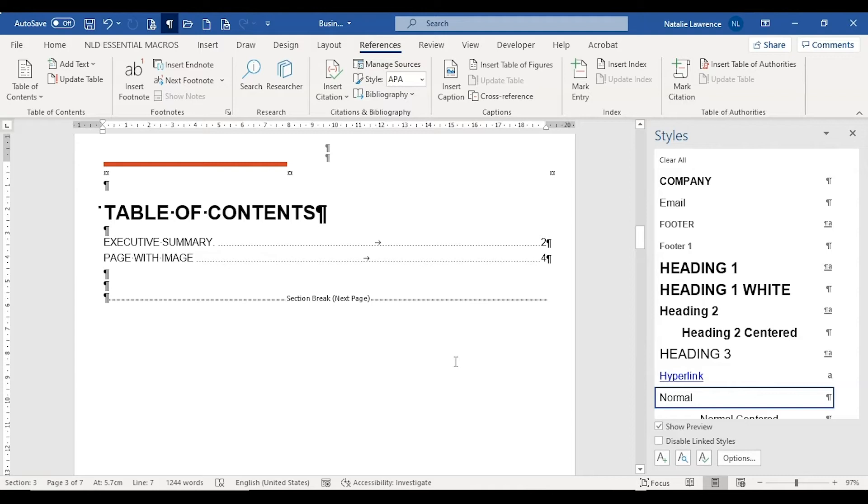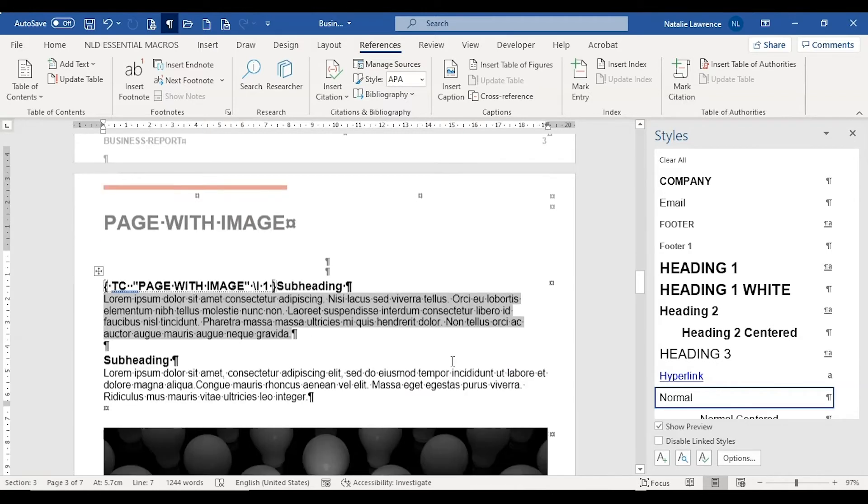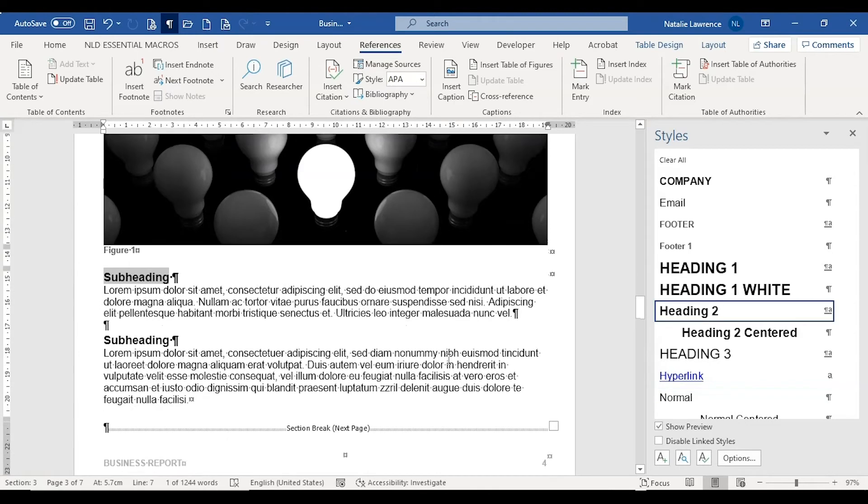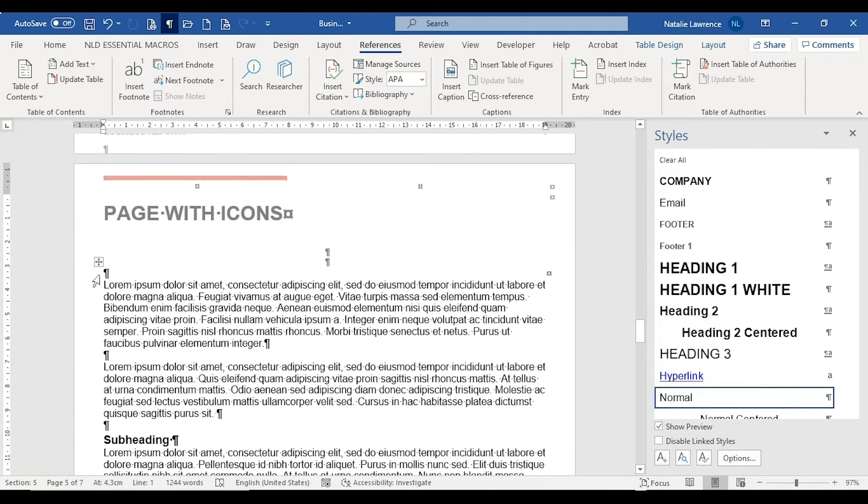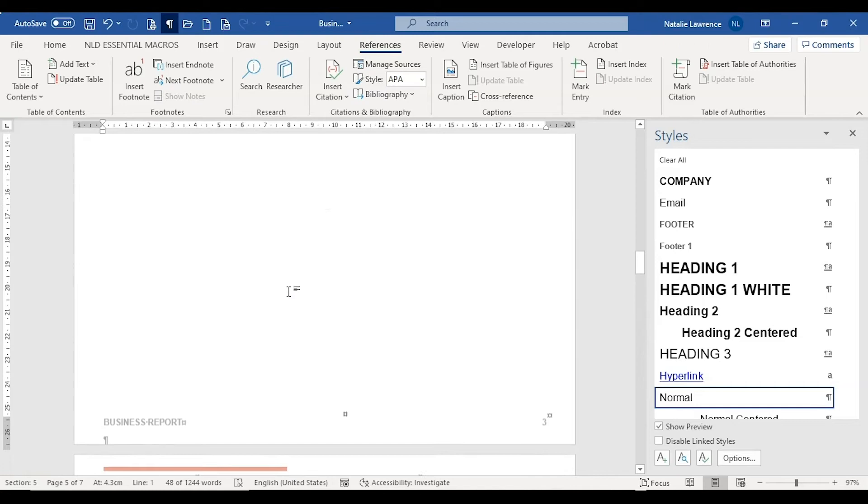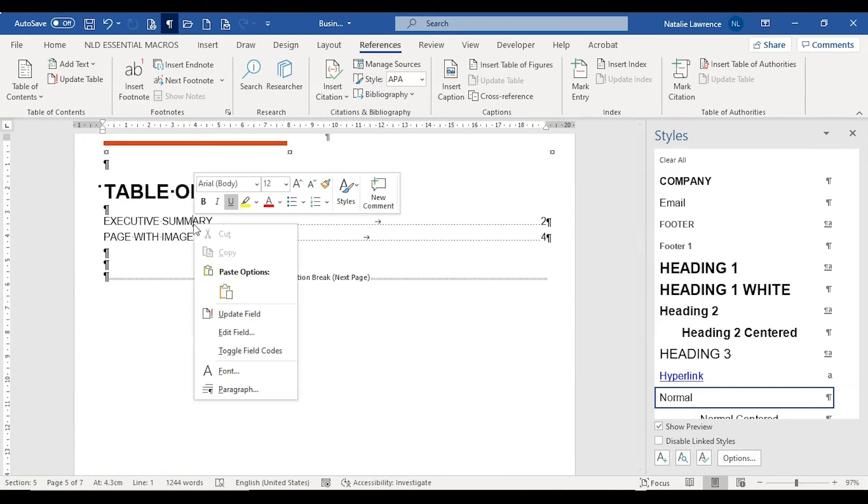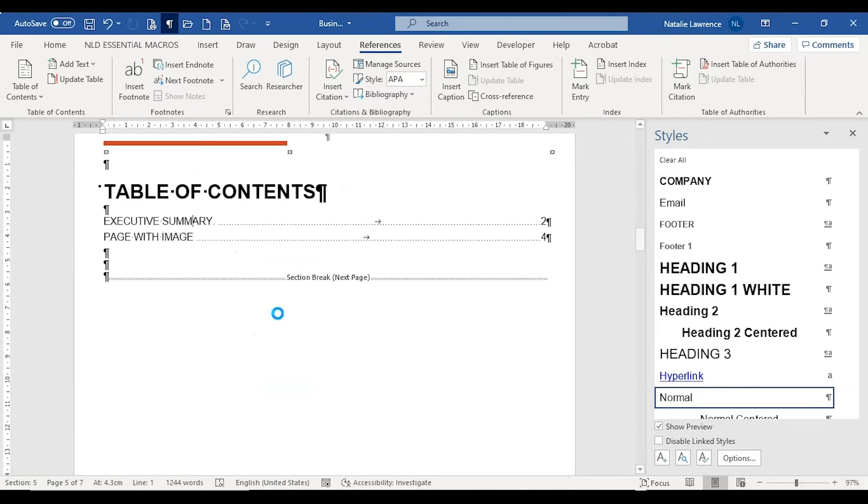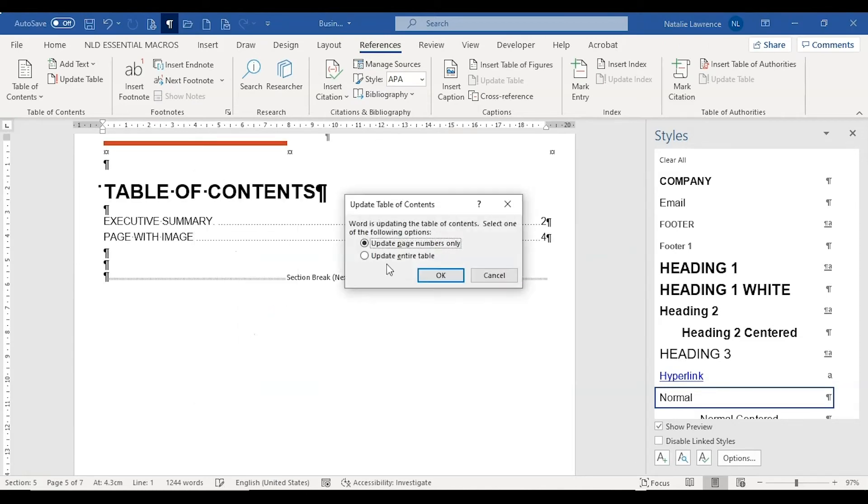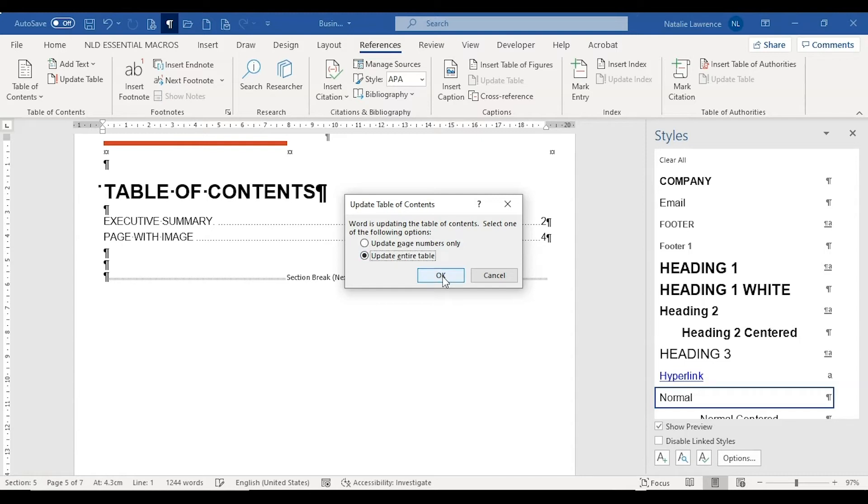Once the table entry box is ticked, you can update the table of contents as normal. You don't have to keep replacing the table. Just right click it, choose update field in the shortcut menu and choose how you want to update it. If you have more TC fields to add after this, again, just update the table as normal and choose to update the entire table.